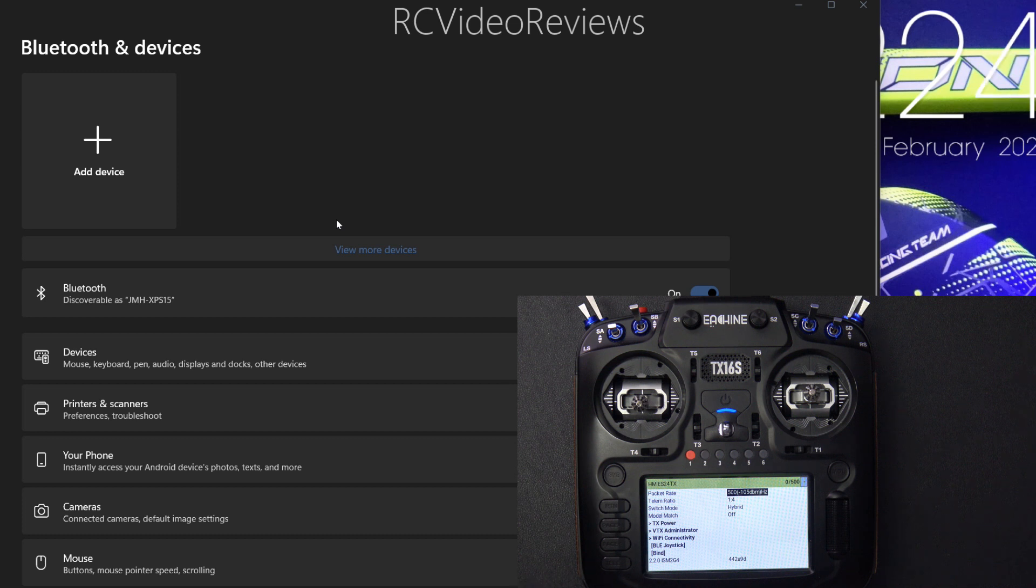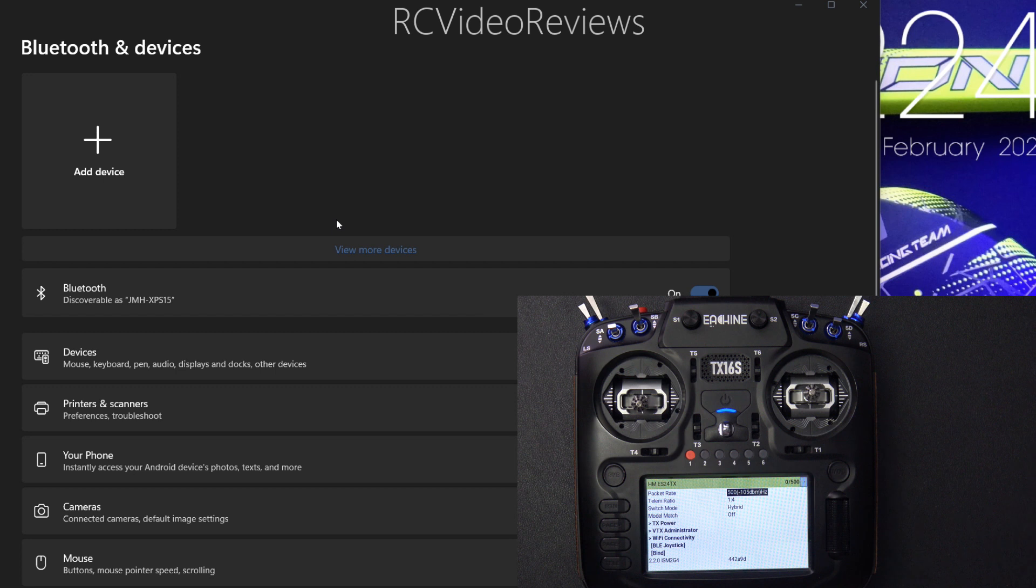So this is very simple. On your desktop computer, start up your Bluetooth interface, and this should work on any version of Windows. I'm running Windows 11, but it should work on anything that can pair with a Bluetooth device.